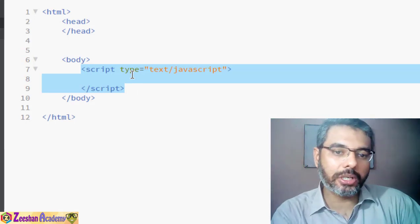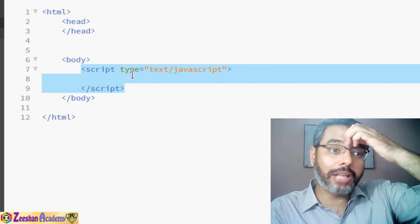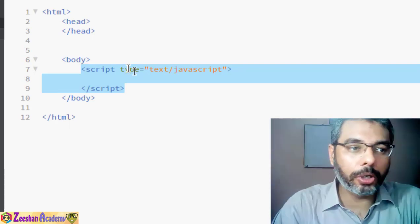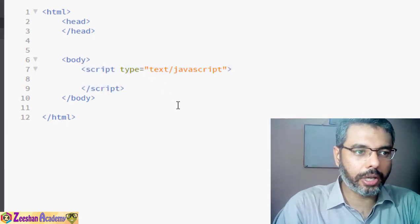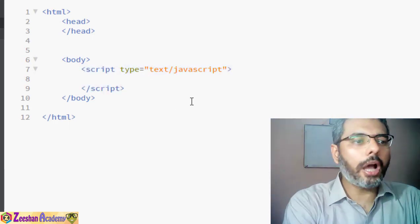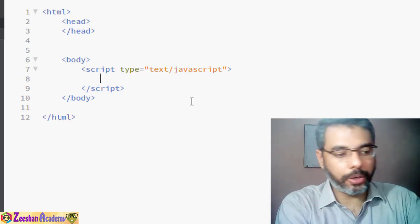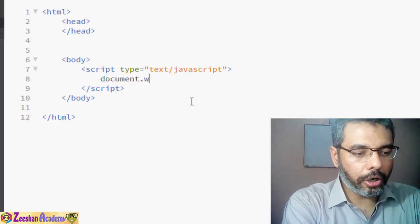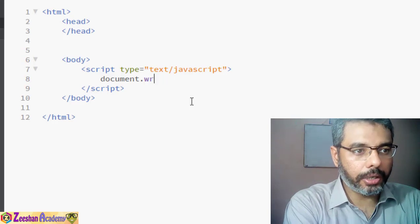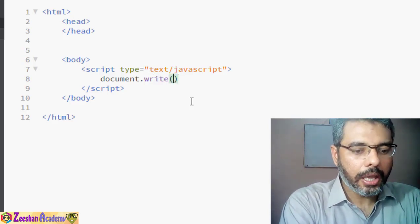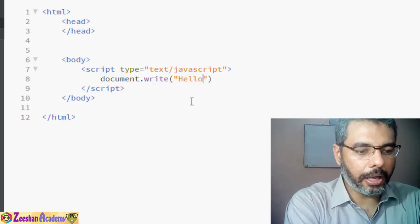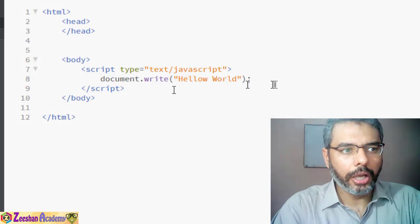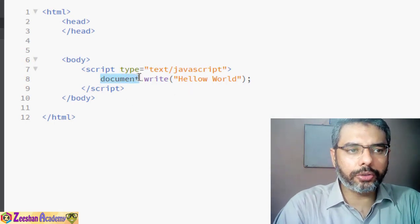It doesn't matter how many times you want to use JavaScript — if you need JavaScript at 10 different locations, you still need to write a script tag each time and embed the JS code within it. Inside the script tag we write, for example: document.write('Hello World'); with a semicolon.